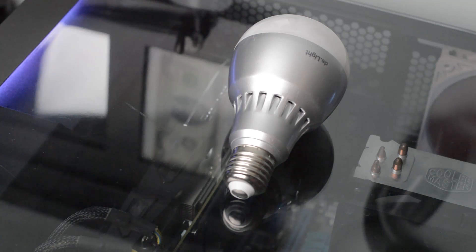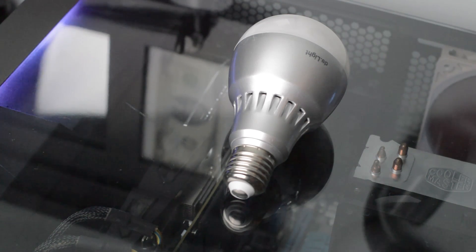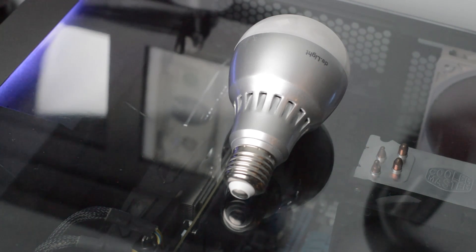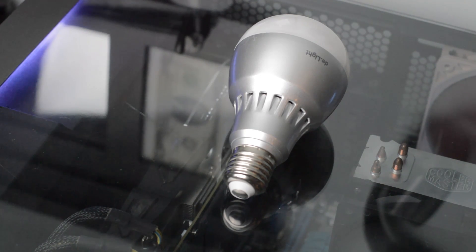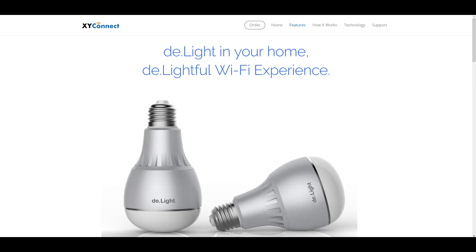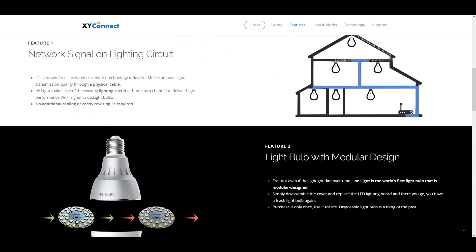It's known as the delight bulb and I'm pretty sure you guys got the pun in there, but it's a pretty delightful WiFi experience which basically means that it works as a WiFi repeater. So it seems everybody's trying to shove everything into light bulbs these days, but with that said this particular product is pretty useful.